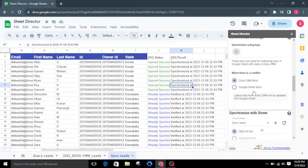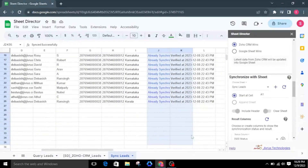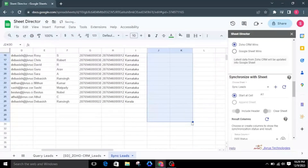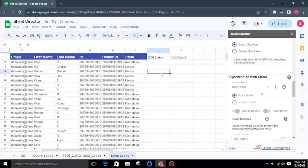Now let me choose Zoho CRM Wins. With the Zoho CRM Wins option, recent data from Zoho CRM will be updated in Google Sheets. I will clear both the status and result column values to get new updates. For testing, I will change the state value of one of the leads to Karnataka. Now it should update the recent value from the CRM.